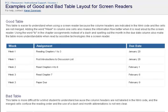This table is easier to understand when using a screen reader because the column headers are indicated in the HTML code and the cells are not merged. Adding the word 'week' in column 1 cells also makes the information flow better when it is read aloud by the screen reader. Using the word 'to' in the chapter assignments instead of a dash, and spelling out the month and the due date column, also make the table more understandable when read by assistive technologies like a screen reader.